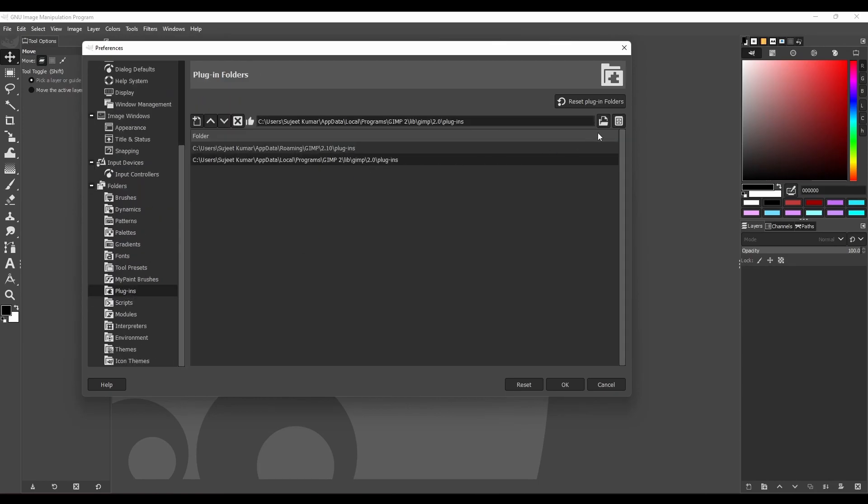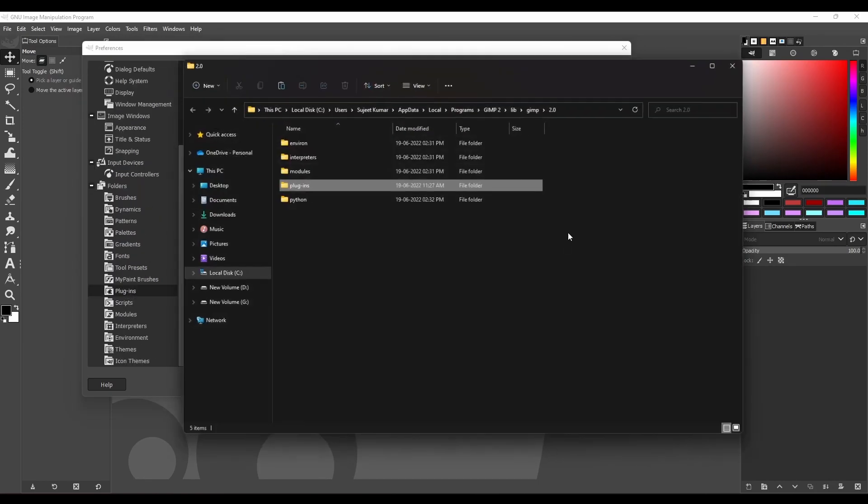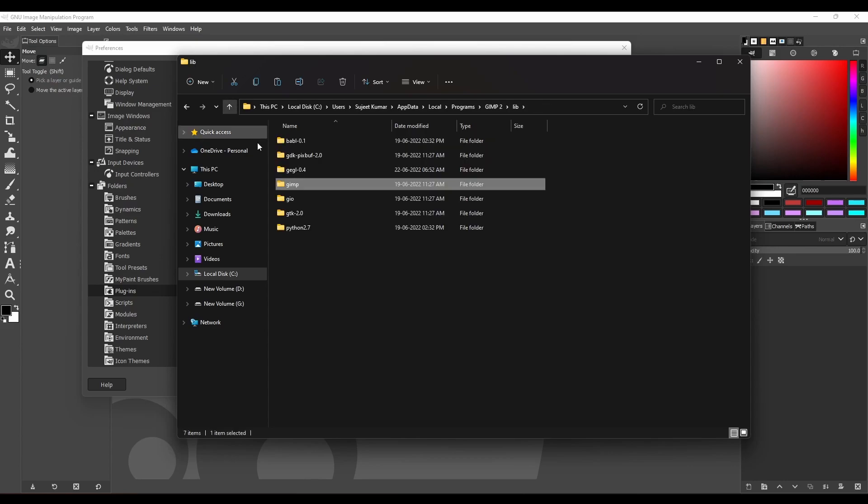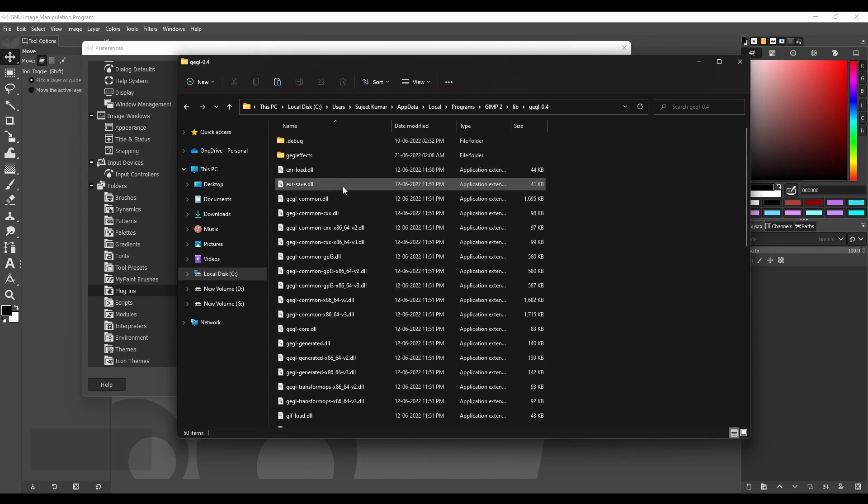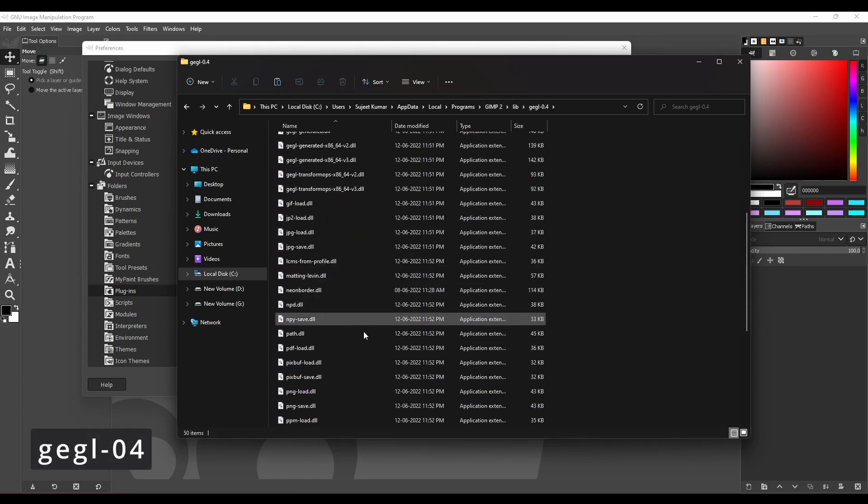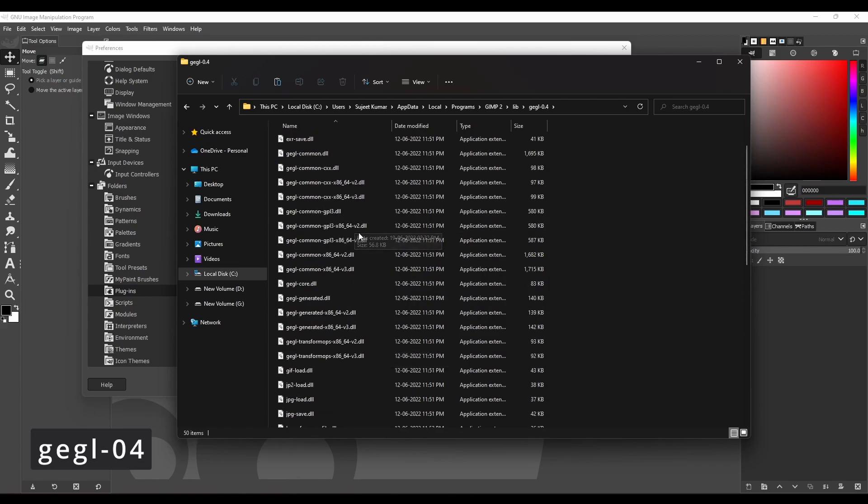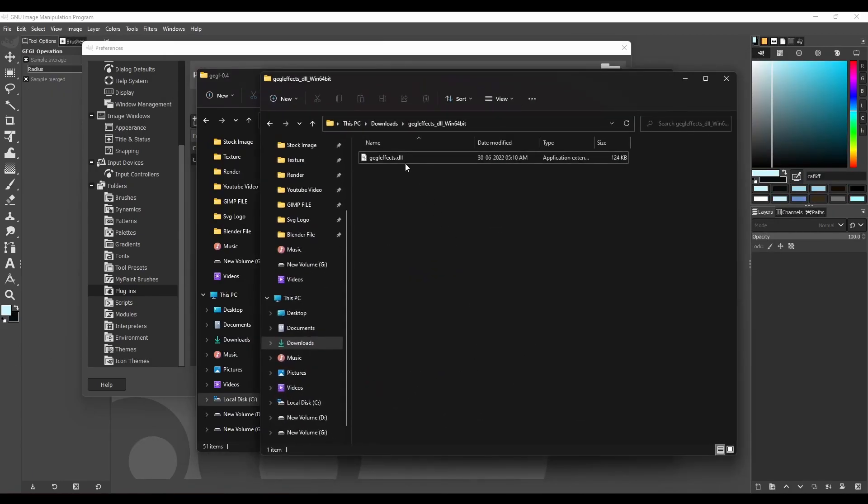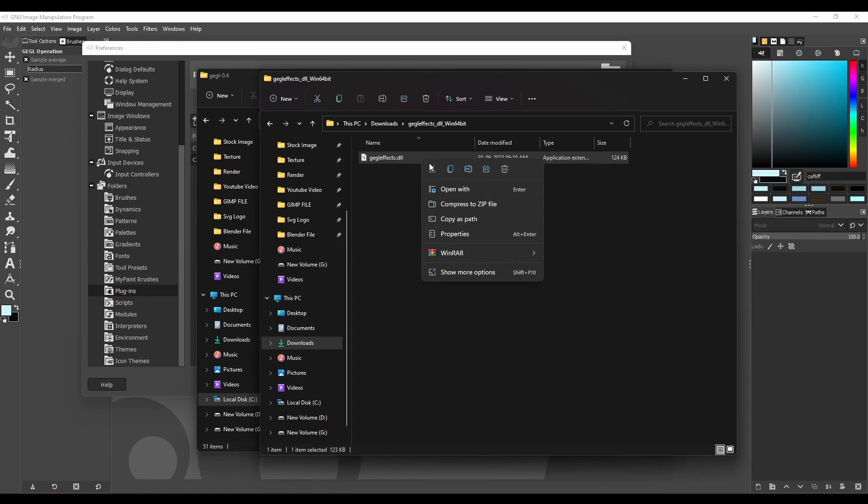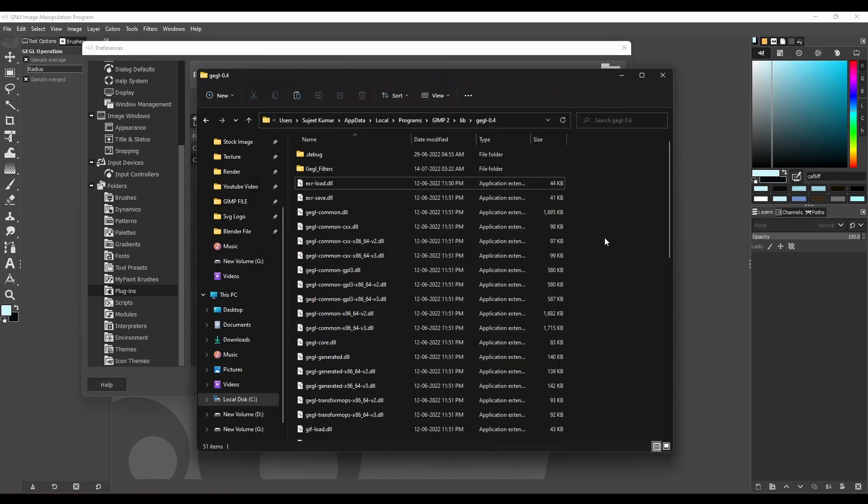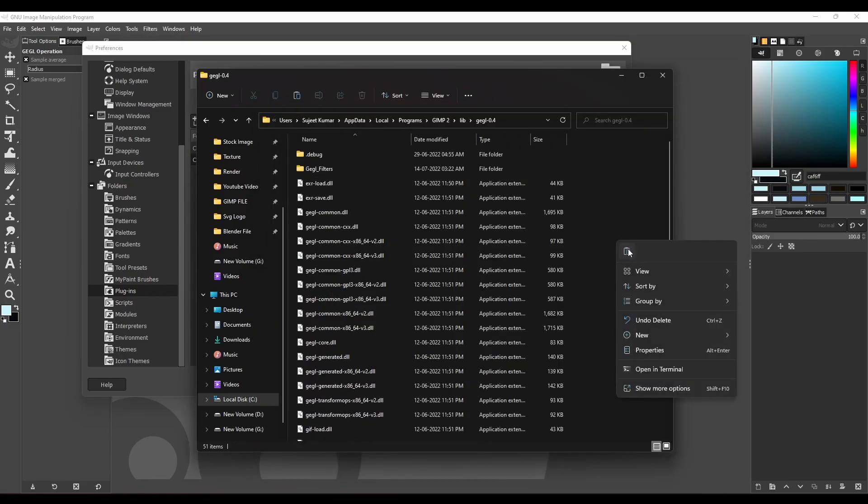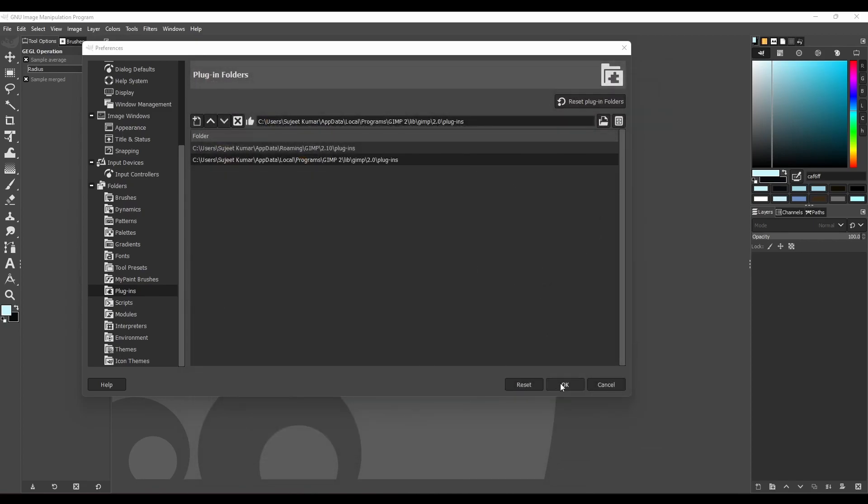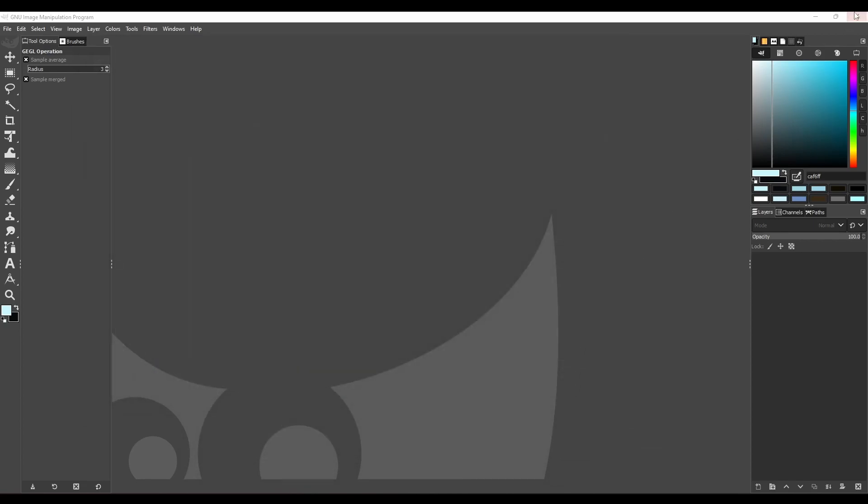Then open that file in your file manager. Then go two folders back until you see this folder called GEGL04. Then open that folder. Now paste all the downloaded files into the GEGL04 folder. Check the description to download these files. Now restart your GIMP.